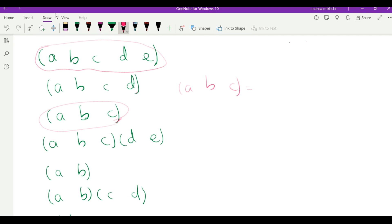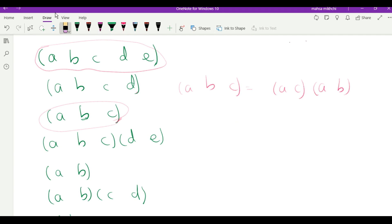For example, (a b c) = (a b)(a c). A goes to b, b goes to a in the first transposition, then a goes to c, so b goes to c. And c goes to a — correct. So the three-cycle factors into two transpositions. The product (a b c)(d e) factors into three transpositions, which is odd, so it doesn't belong to A5. A two-cycle is just one transposition, so it doesn't belong to A5. But the product of two disjoint transpositions does belong to A5.